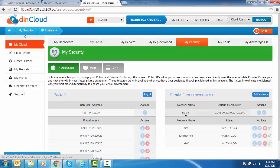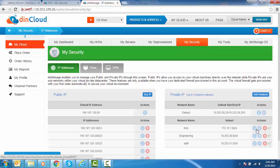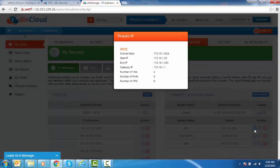Apart from the default network, clicking the red X button removes the network from the account. Clicking the I button provides you with details about the network.